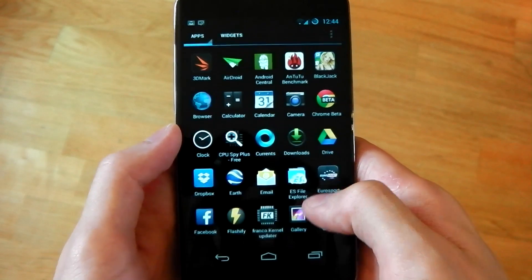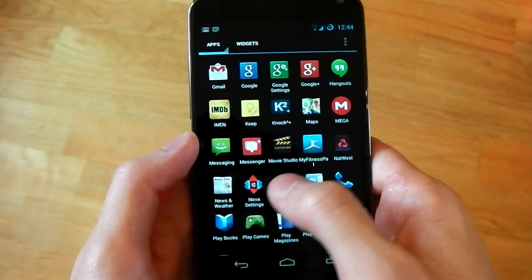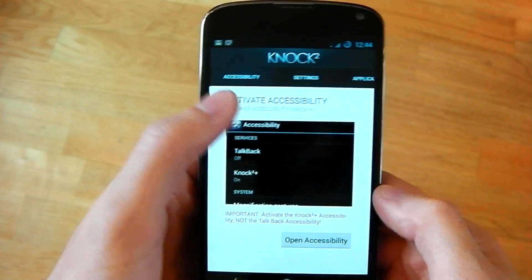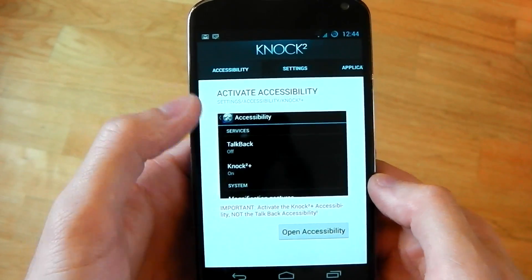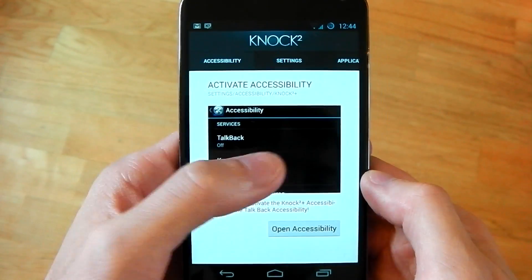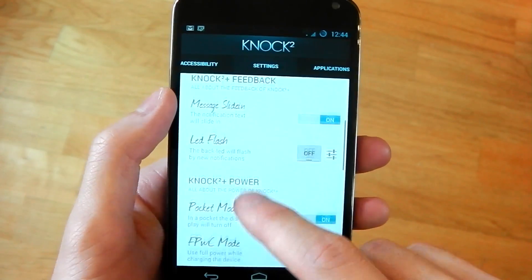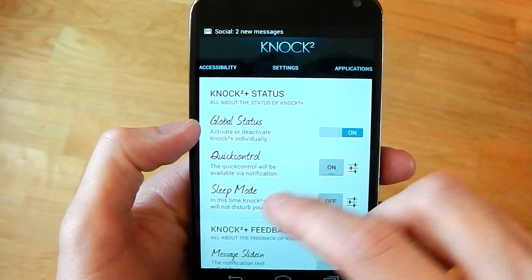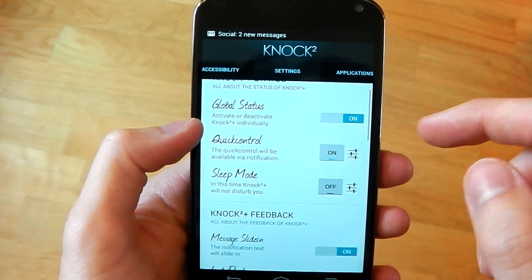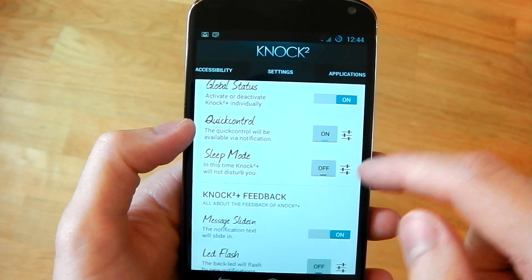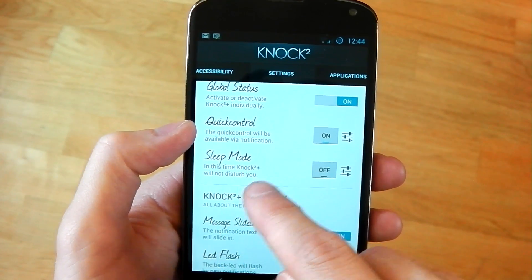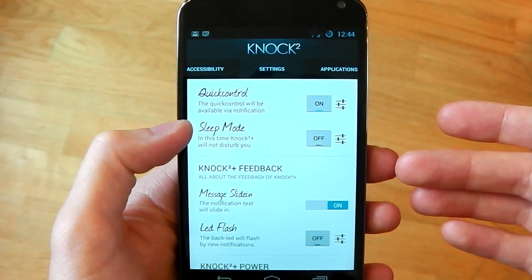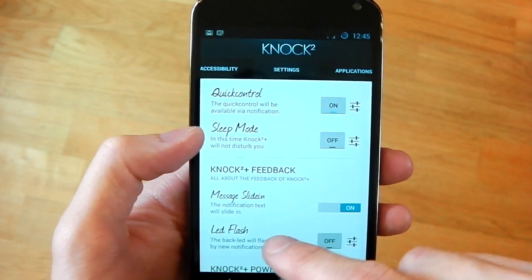Let's go ahead and dive into the actual application itself. The first thing it does is tell you how to turn it on in the accessibility panel. Next are the settings — and this is the paid version, so I'll probably have more settings than the free version. You've got sleep mode here when you want it to not show notifications at all, so say you want it to turn off completely at night, you can do that.